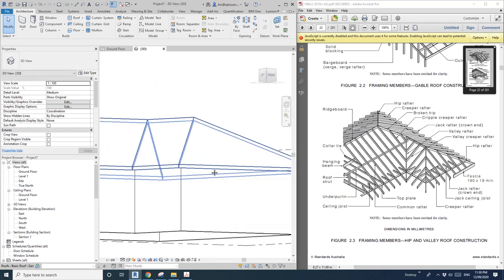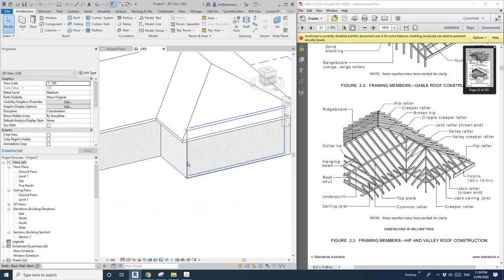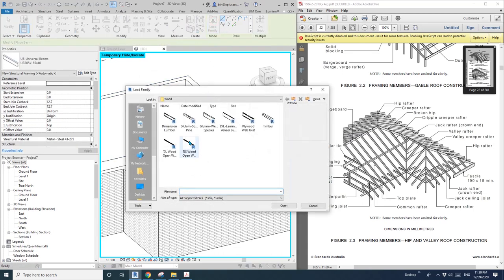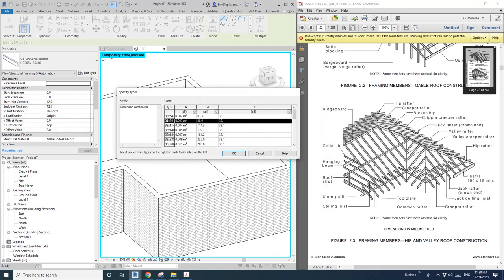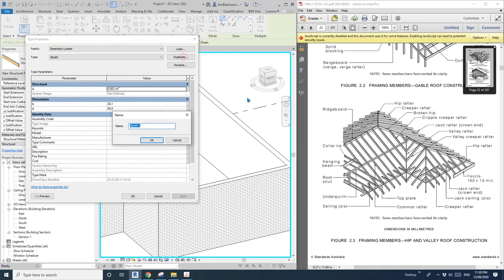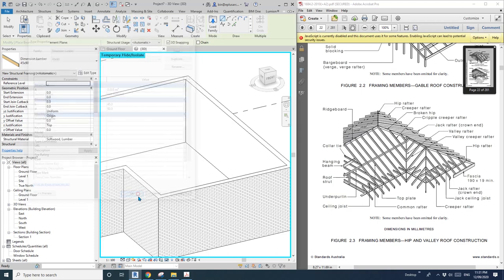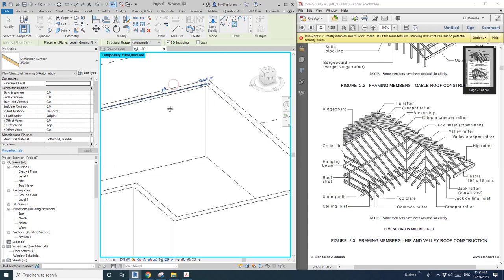Let's start to model this. First, let's model some top plate. I'll hide the roof. Go to Structure, Framing, Wood family — it's under structure framing wood. Just pick one and I'll create a new one. Top plate is 45 by 90, or 35 by 90 — I can't remember, I'll just make it 45 by 90.